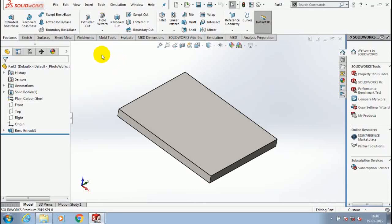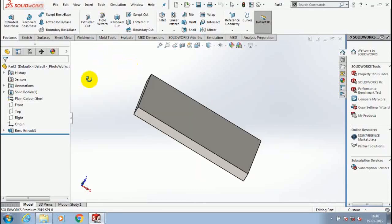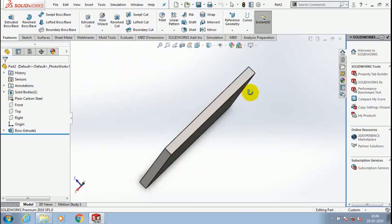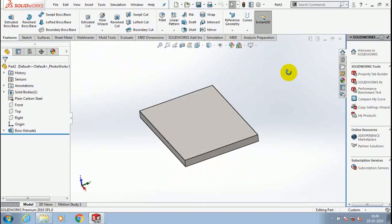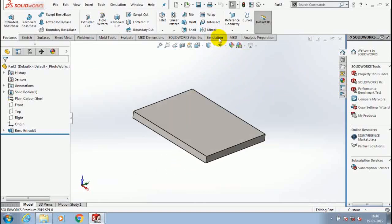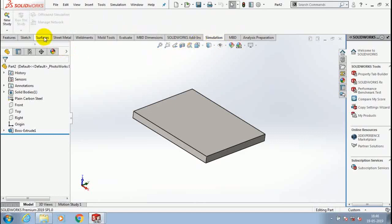Assalam alaikum friends. In this video, we are going to discuss how to make a static structural analysis in SolidWorks. First, we have to create a part like this, then go to the simulation and create a new study.